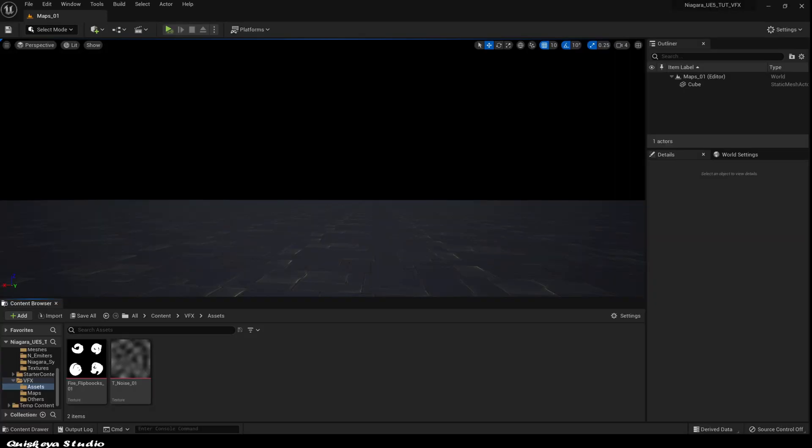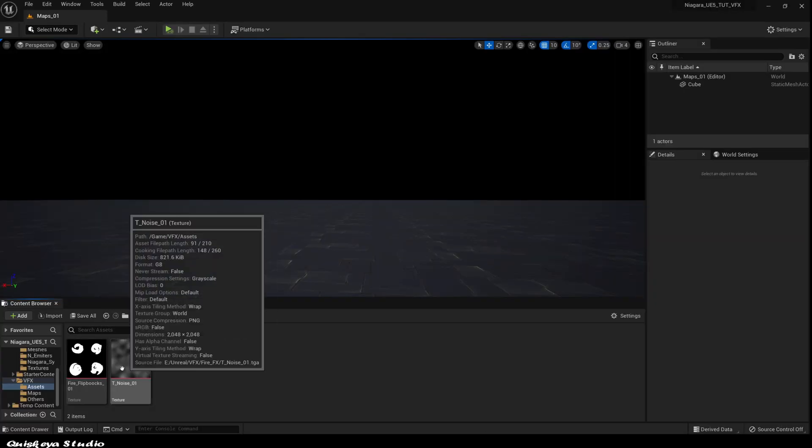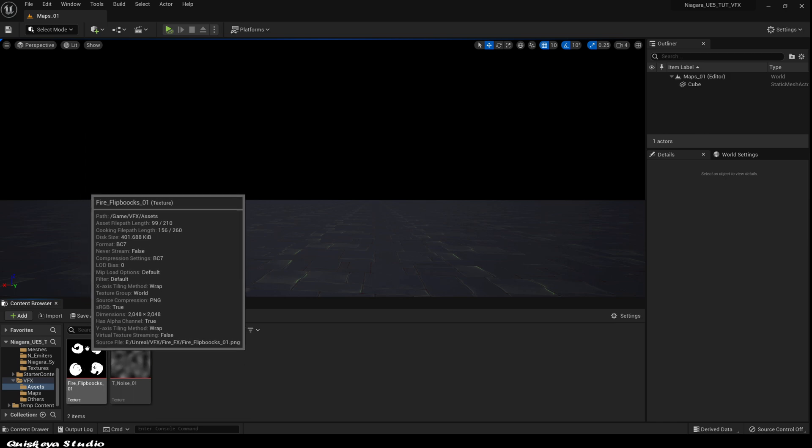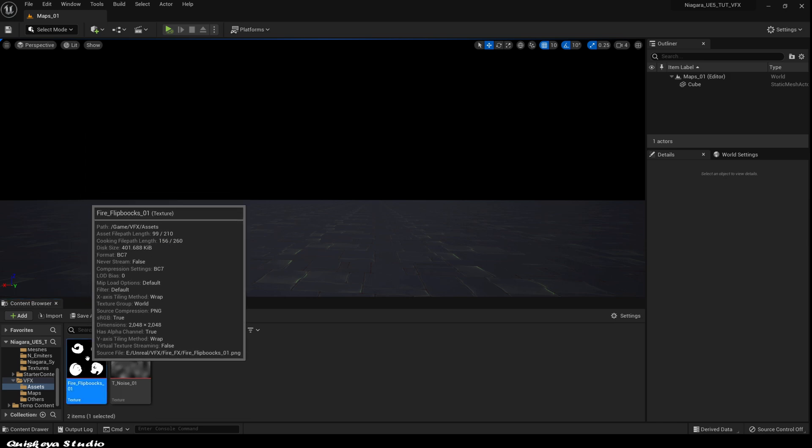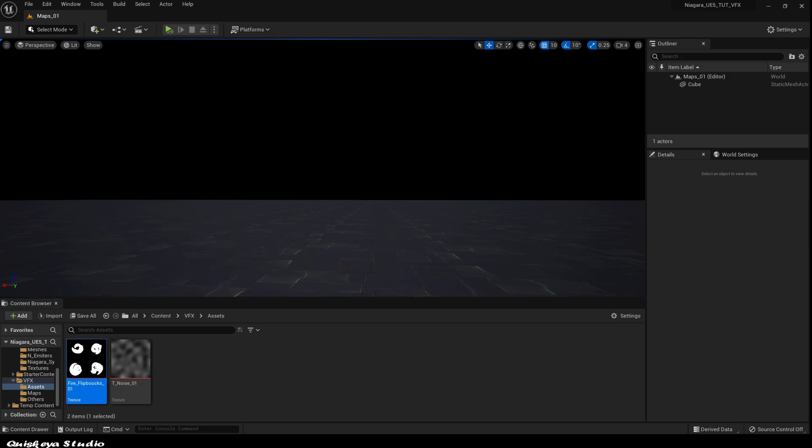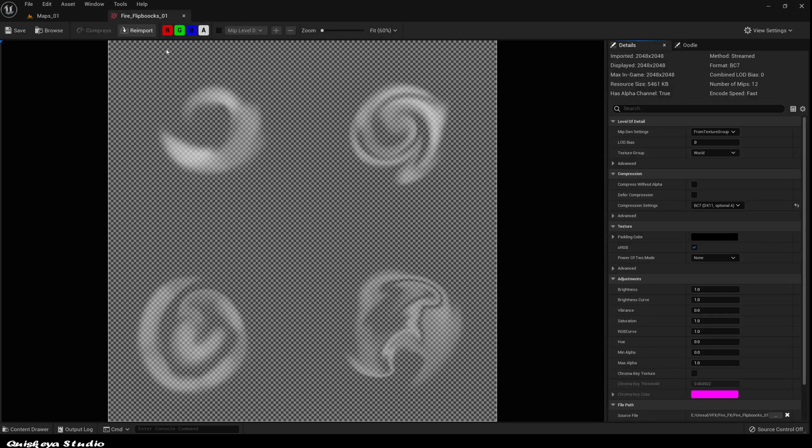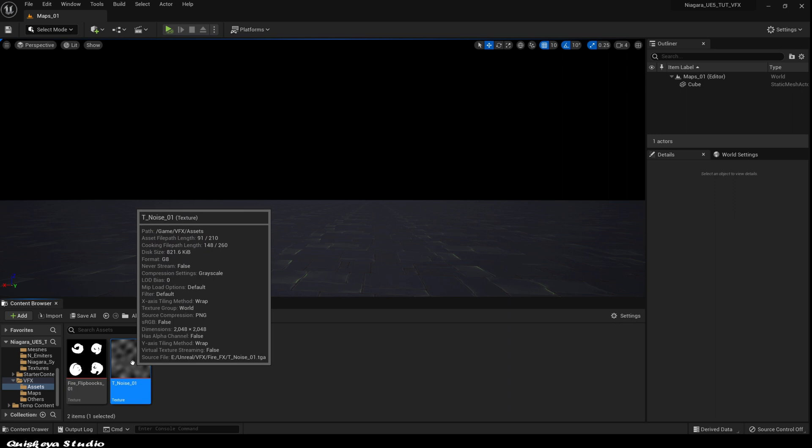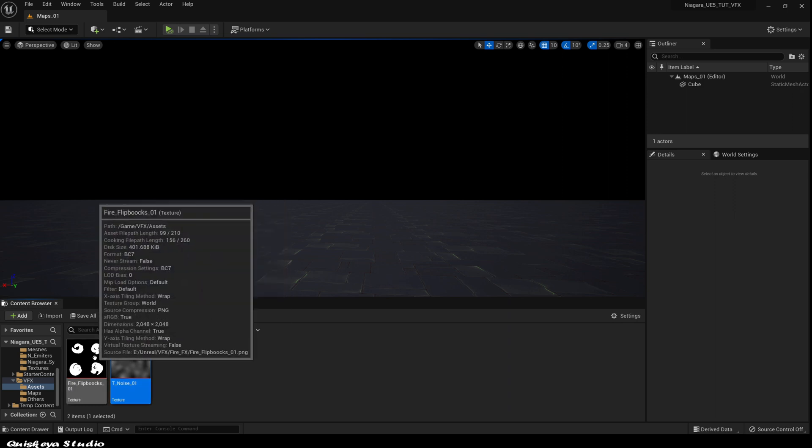First, I start by importing those two textures into your folder. You're going to find a link below to where you can download them. By the way, they are for free. In this file, you're going to find two textures: a simple flickbook and a noise texture.